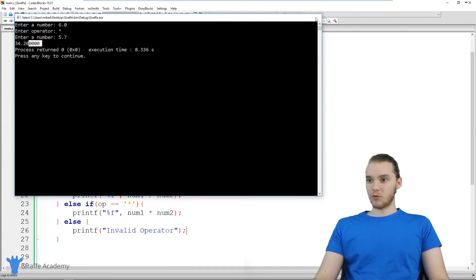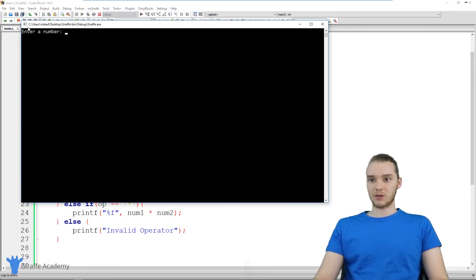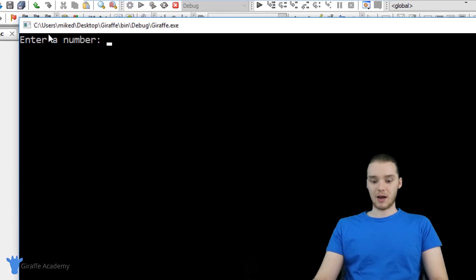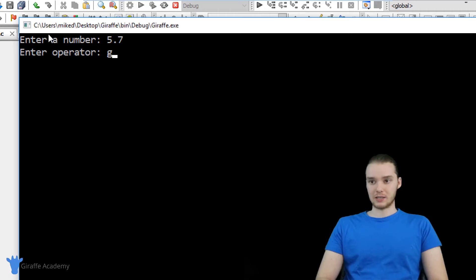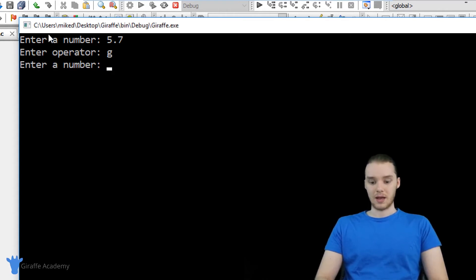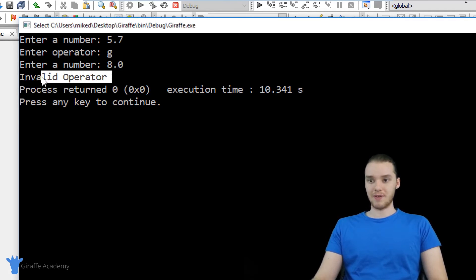Alright, and then one more time we'll run this. And I want to try to enter in an invalid operator. So we'll say like 5.7, and I'm just going to enter into G. So I'll enter my number, let's do eight. And you can see it tells us invalid operator.